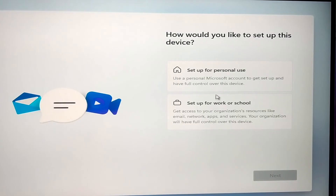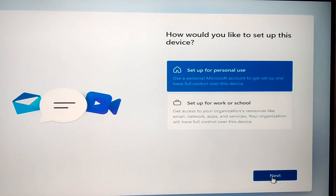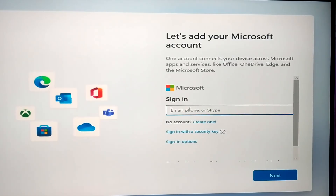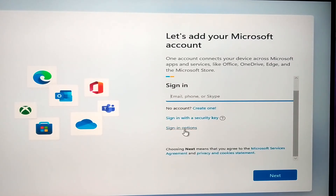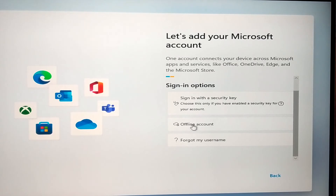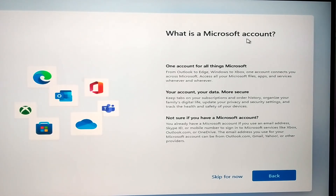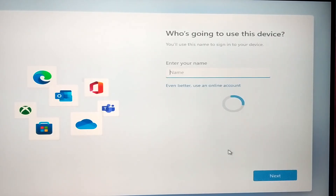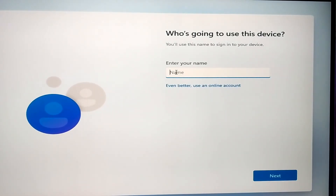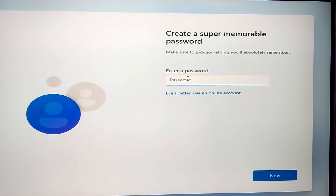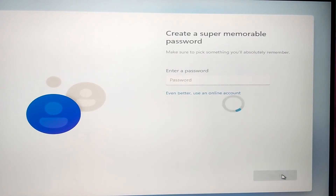Now set up how you want to use this computer — personal use or work use — select and click next. You will be asked to enter your email address linked to a Microsoft account. If you don't have one you can create it, or you can create a local offline account by clicking that option. Select offline account, and when it asks again to link a Microsoft account, click 'Skip for now' — you can attach your Microsoft account from Windows settings later. Create a username and click next. You can create a password and provide answers to security questions, or leave it empty.